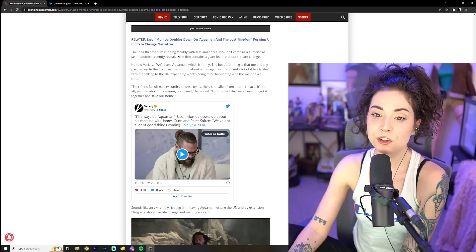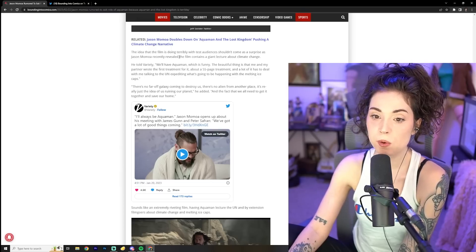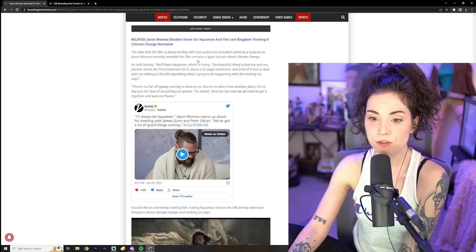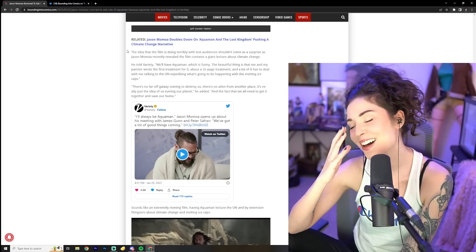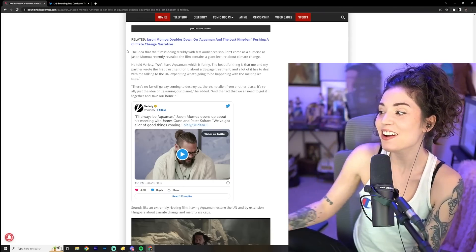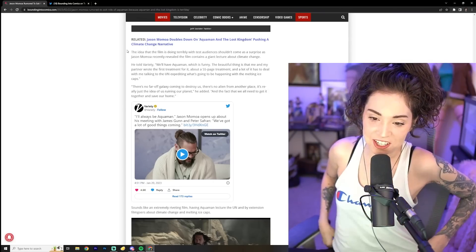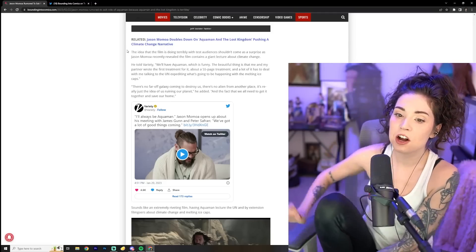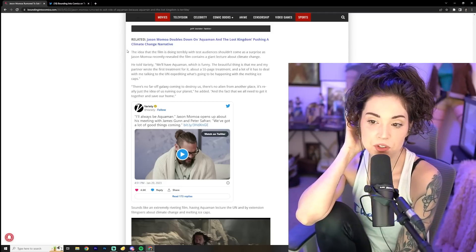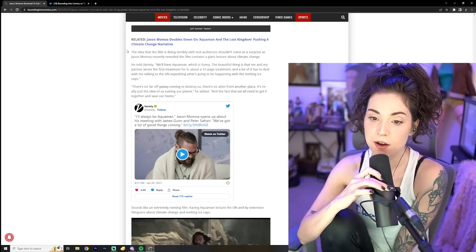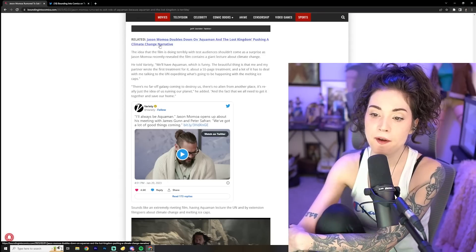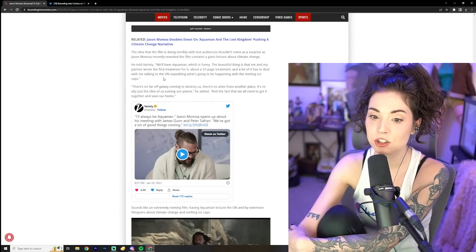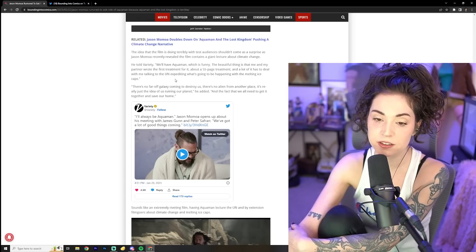The idea that the film is doing terribly with test audiences shouldn't come as a surprise. As Jason Momoa recently revealed the film contains a giant lecture about climate change. Oh no, dude. No, I'm trying to defend this man. Oh no. He told Variety we'll have Aquaman, which is funny. The beautiful thing is that me and my partner wrote the first treatment for it about a 55 page treatment. And a lot of it has to deal with me talking to the UN expediting what's going to be happening with the melting ice caps.